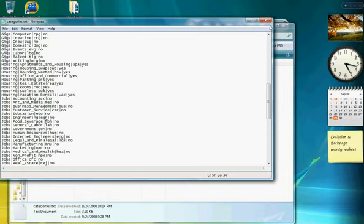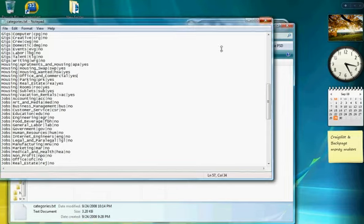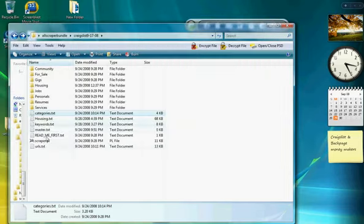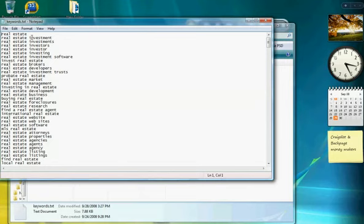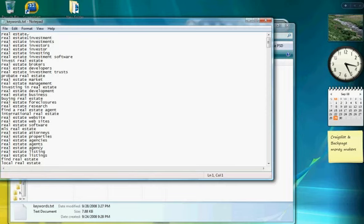Now you're going to need keywords in order to find your ads that you're looking for. In my case, I put in real estate, real estate investors, investment, anything to do with investments predominantly. So you can type in any keyword as long as it's single lines, no spaces. That's your keyword you're going to need for the scraper to work.